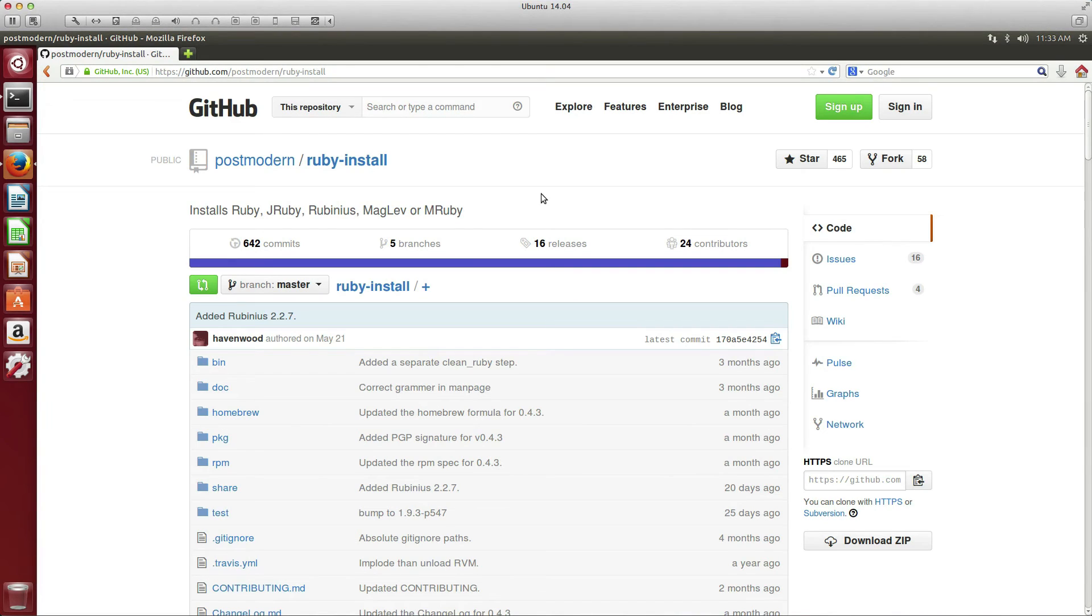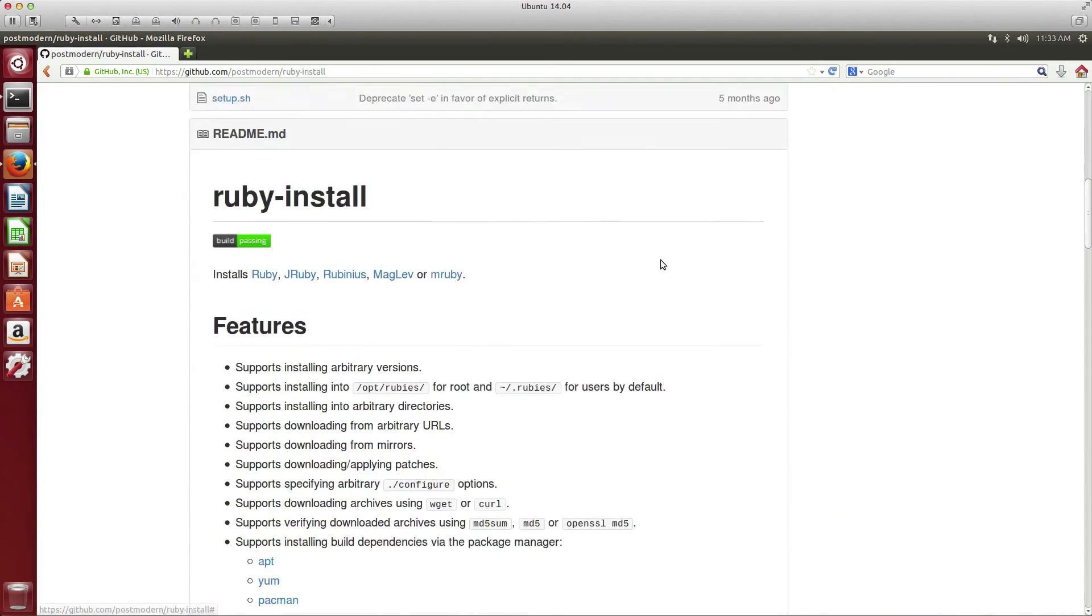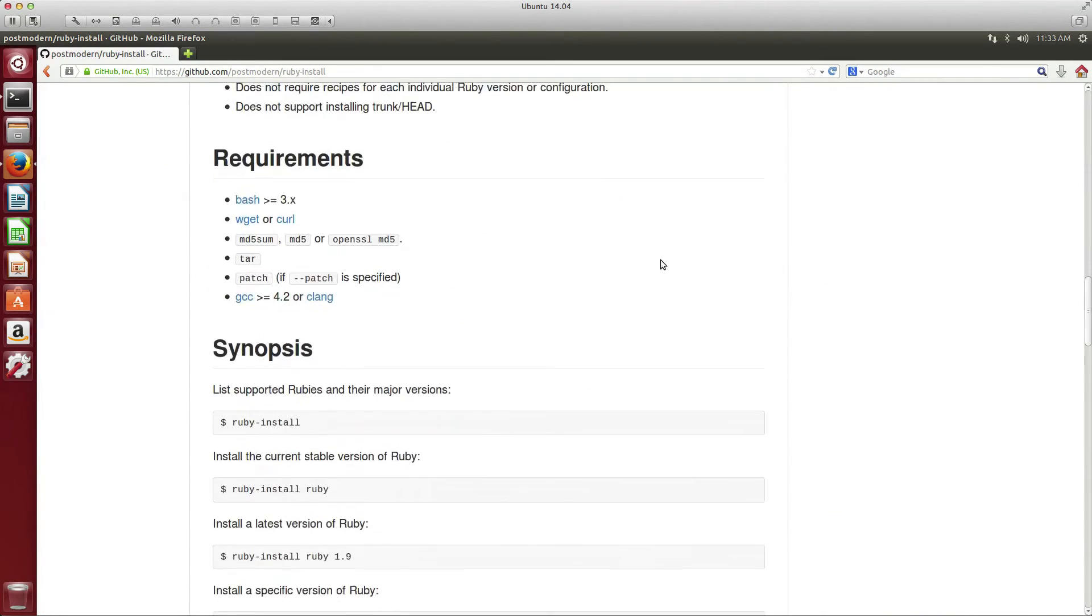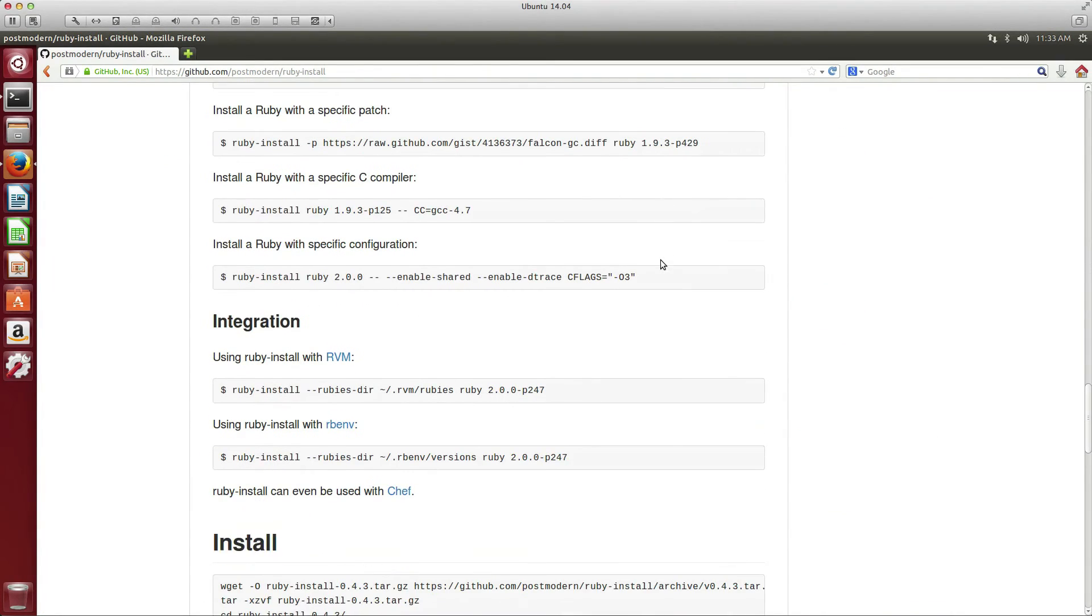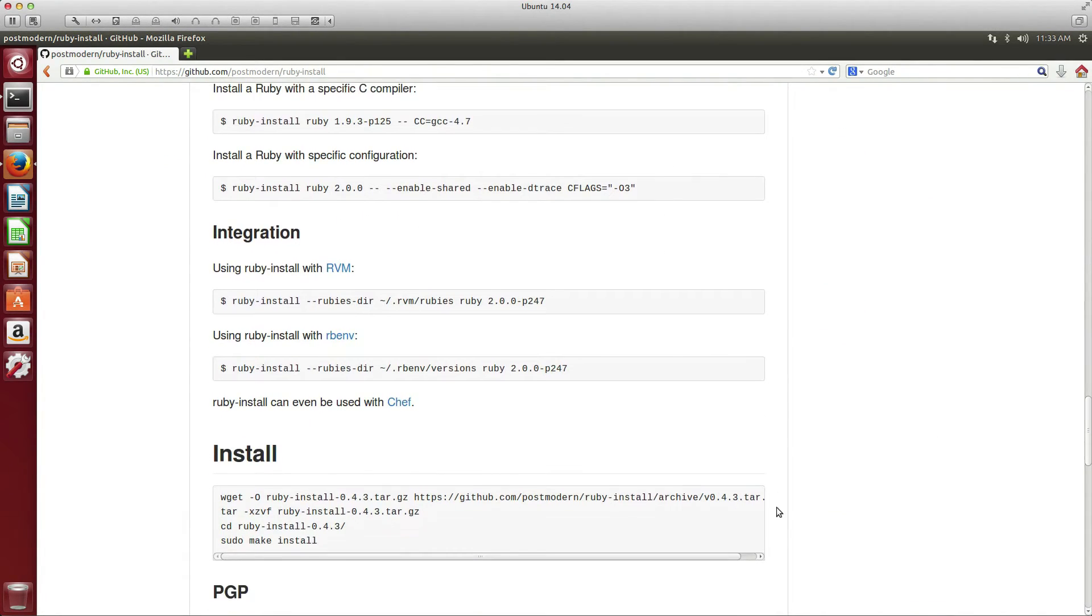All right, with that little lecture out of the way, let's get started getting our Ubuntu prepared for development. To get Ruby installed in Ubuntu, I found the best way is to use this thing called ruby-install. If you head over to GitHub postmodern/ruby-install, you'll be able to get it.